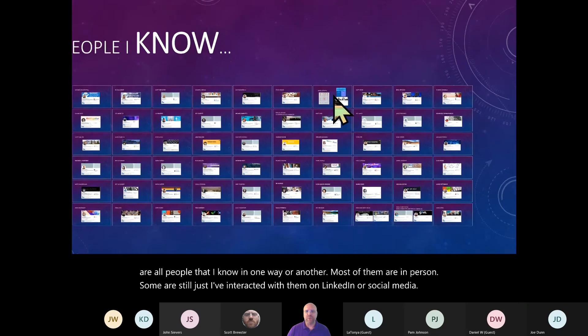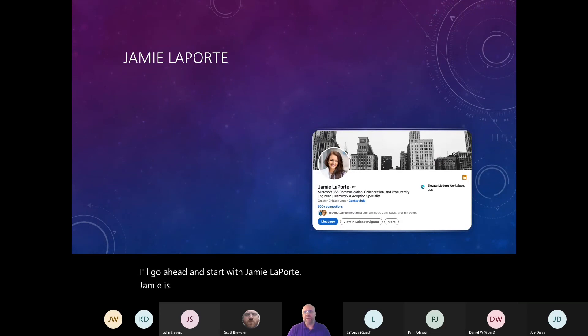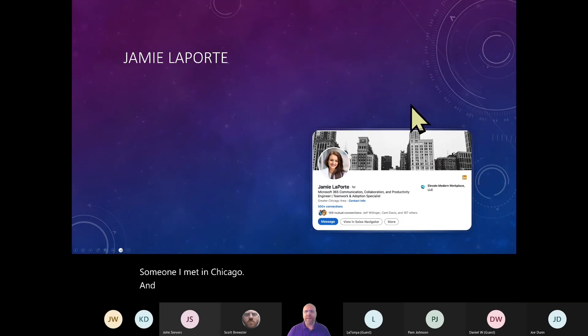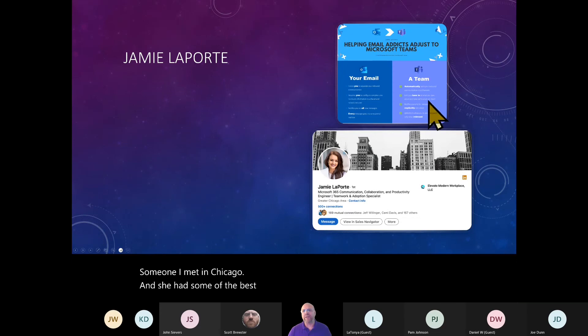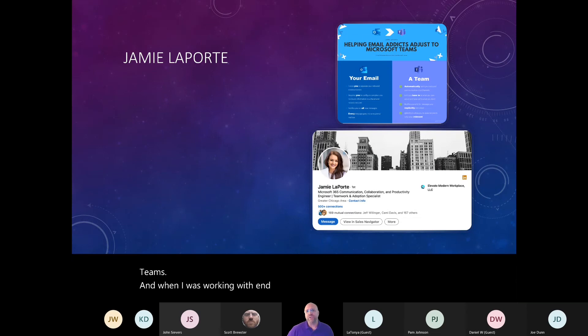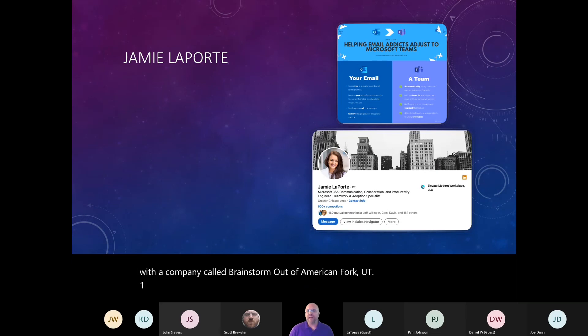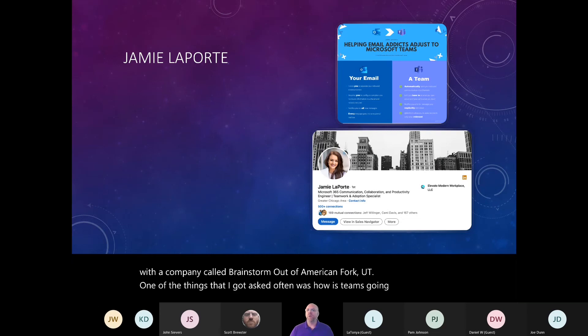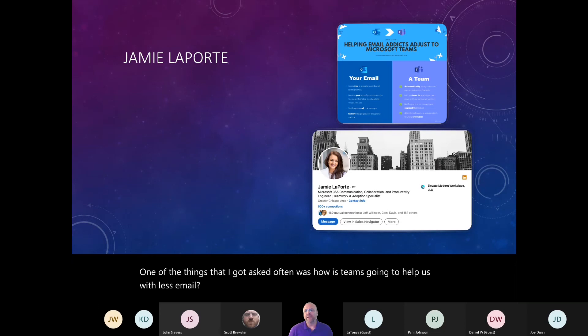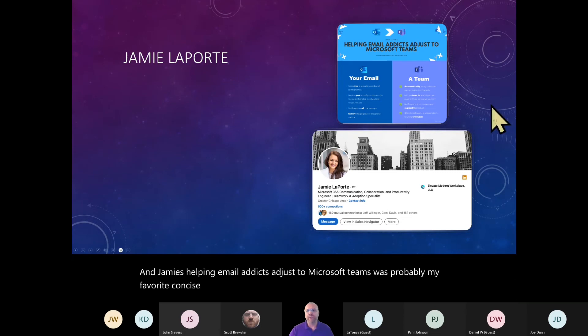I'll go ahead and start with Jamie Laporte. Jamie is someone I met in Chicago. And she had some of the best infographics I have ever seen for Microsoft Teams. And when I was working with end users and end user change management with a company called Brainstorm out of American Fork, Utah, one of the things that I got asked often was, how is Teams going to help us with less email?